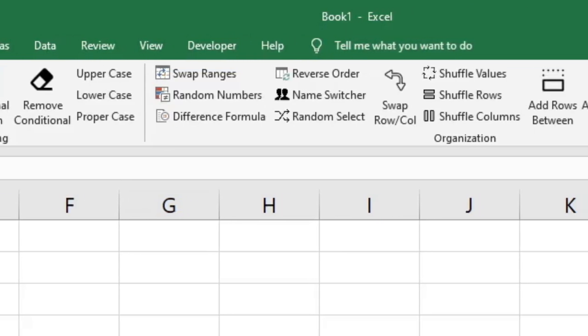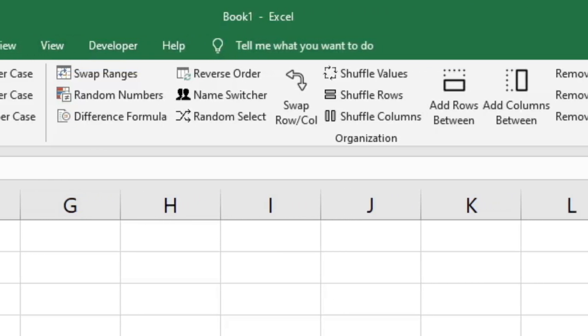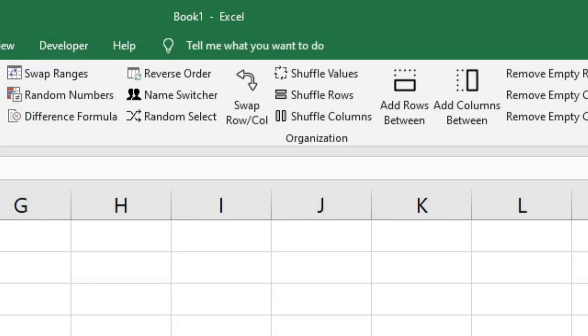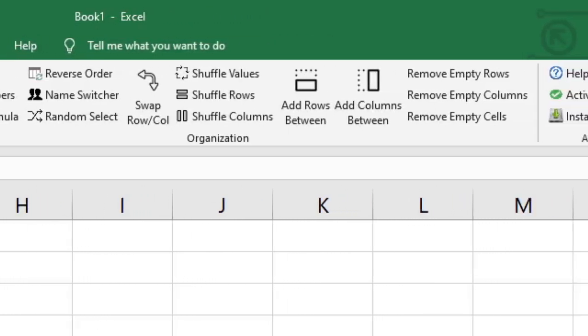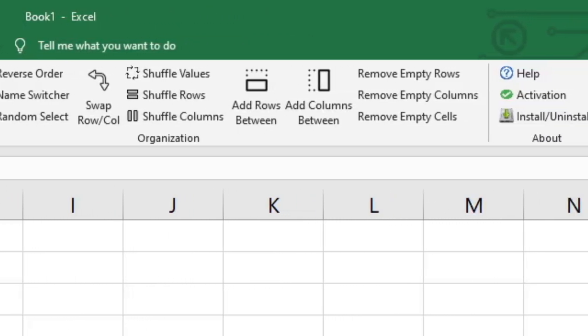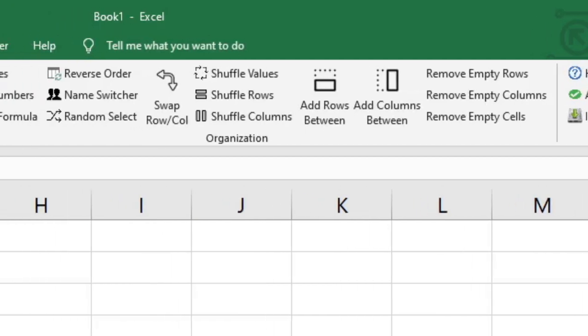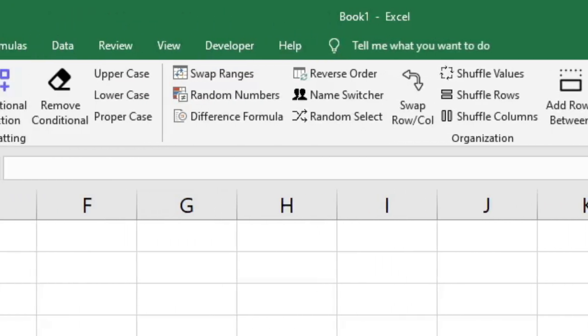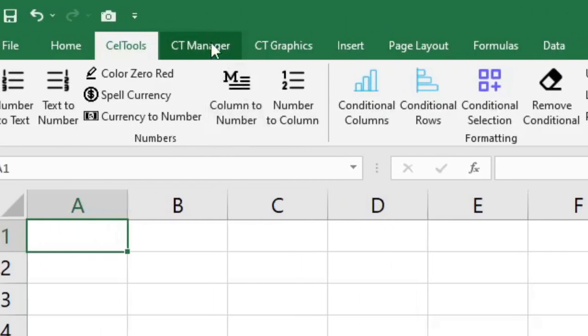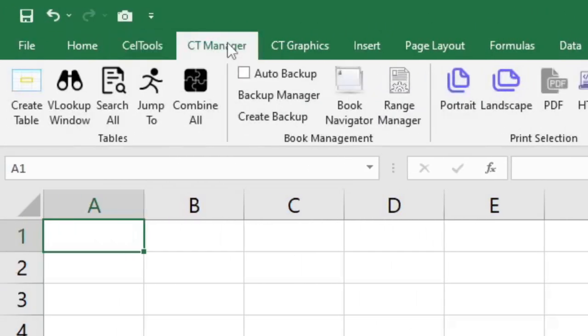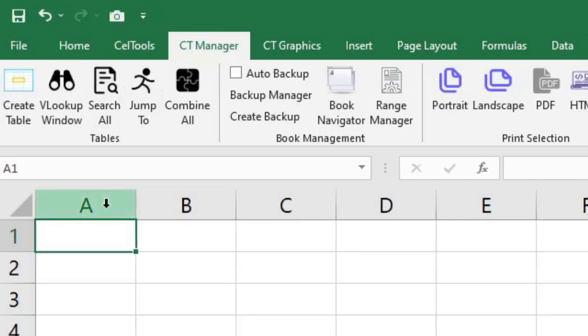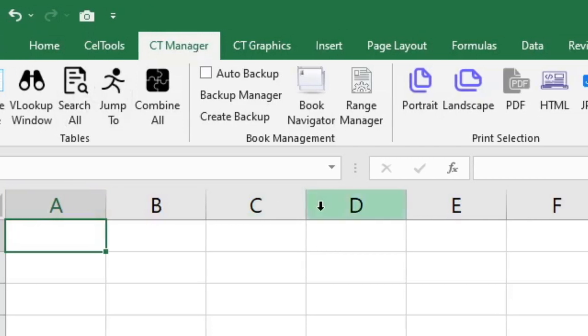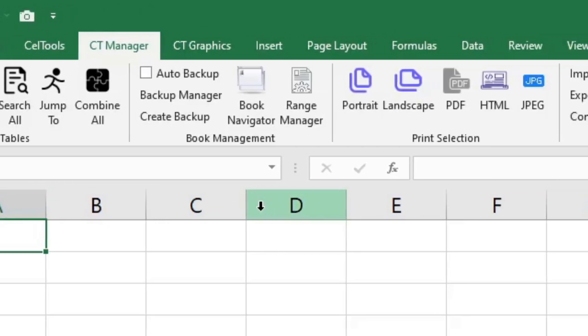shuffle rows and columns, put columns in between other columns or rows in between other rows, emailing your workbooks. We have VLOOKUP windows that will allow you to make VLOOKUPs and matches and indexes super easy and simple.